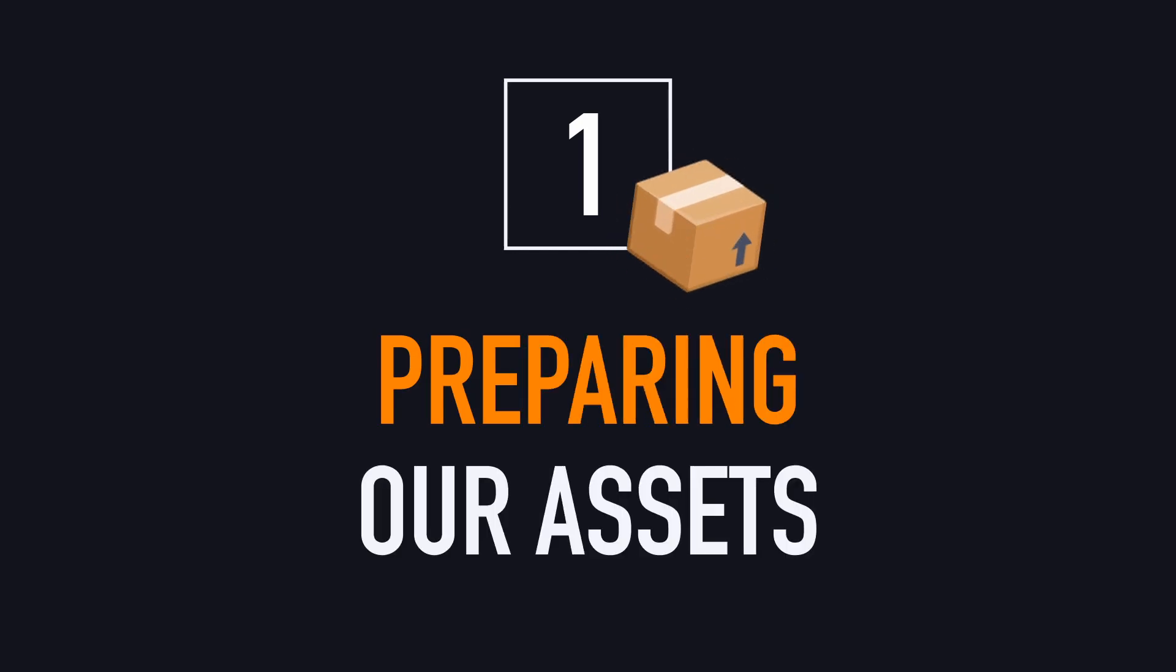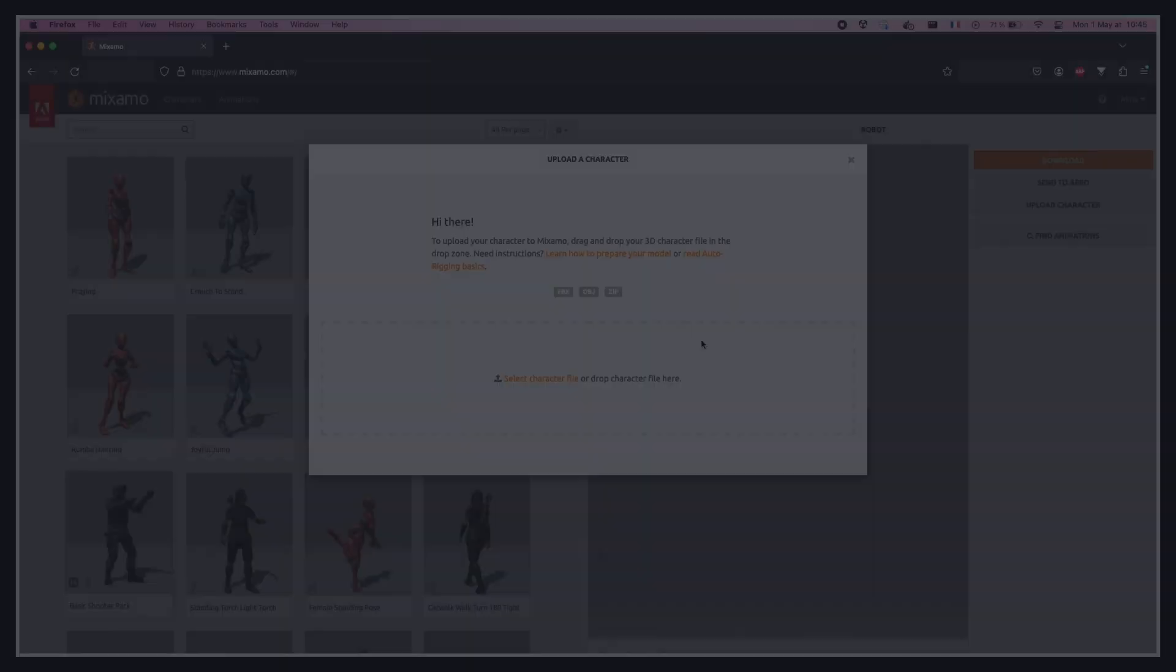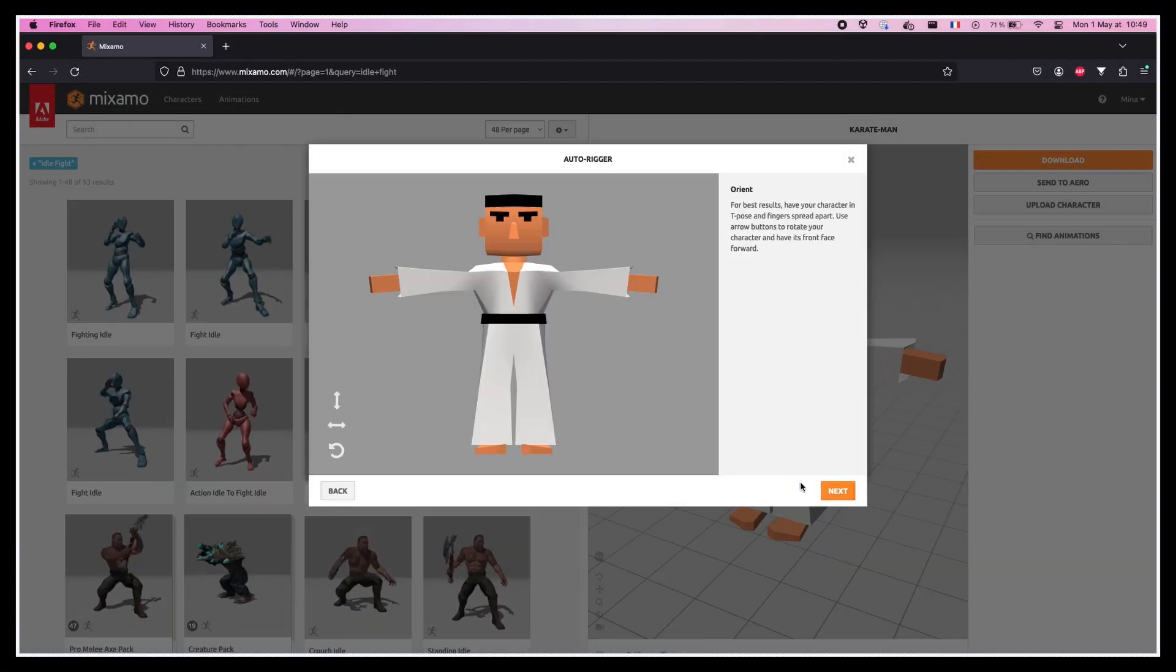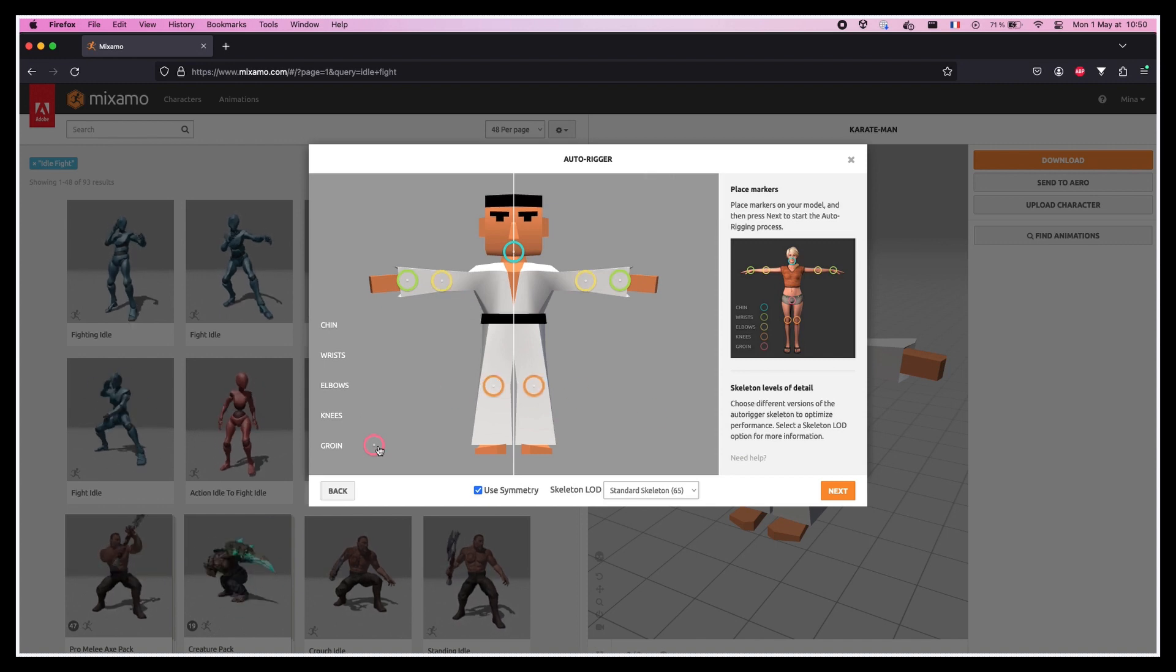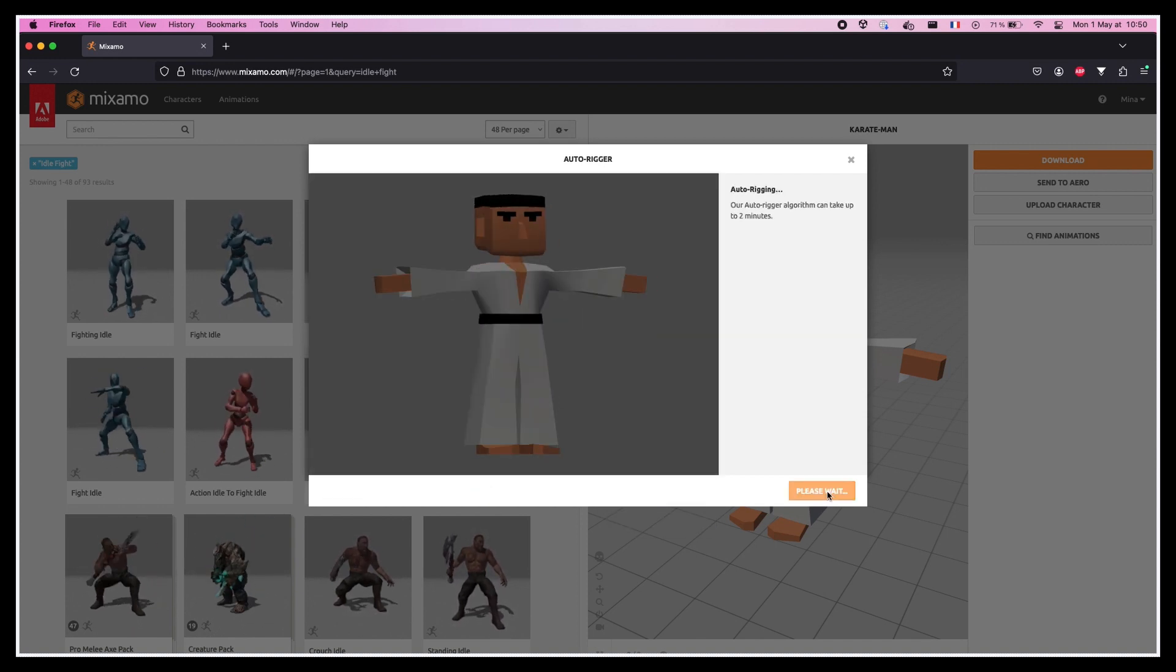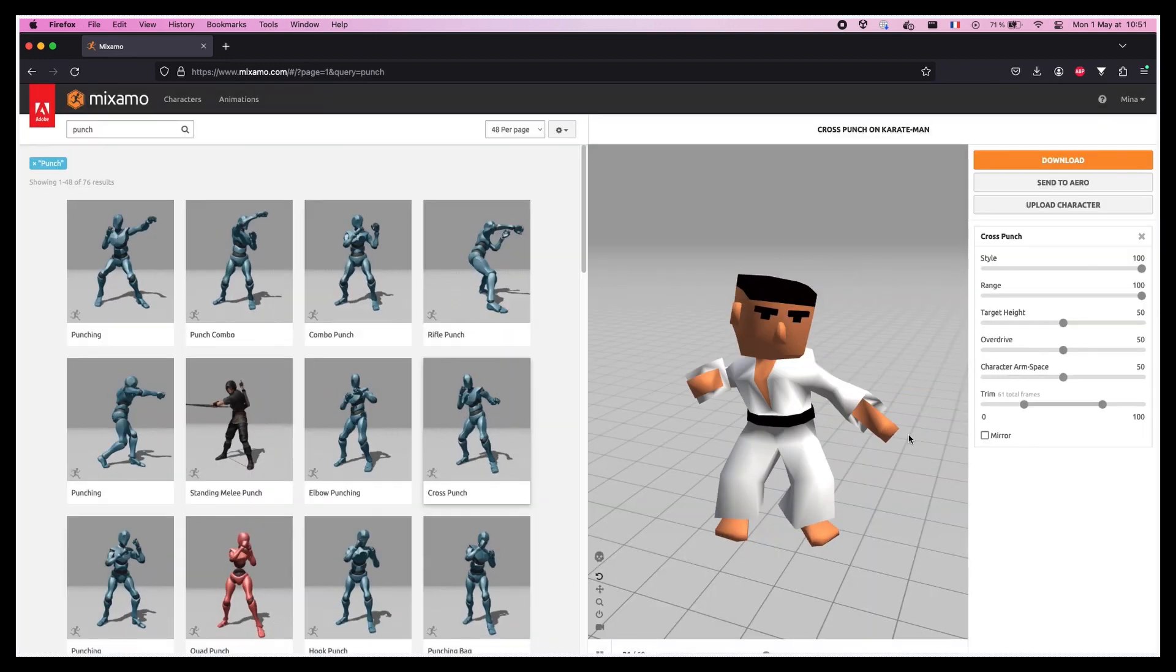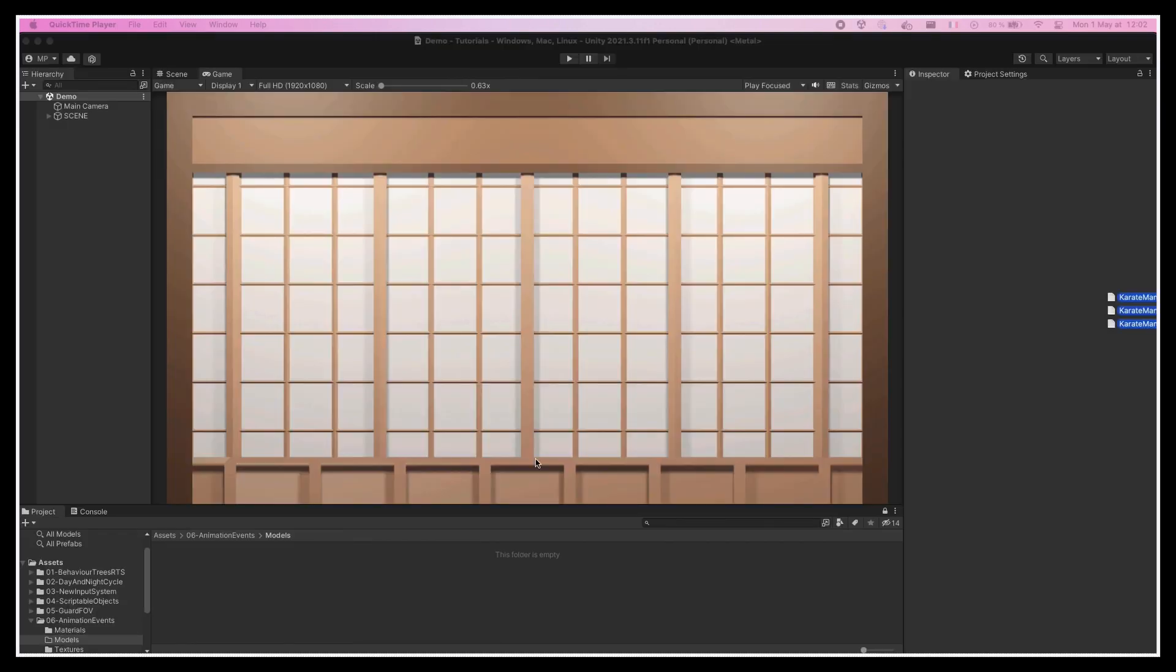Before we talk about the animation events per se, let's first take a bit of time to properly set up our scene. For this demo, I'll use a 3D model I made a while ago and that I dragged into Adobe Mixamo's Auto-rigger to directly add a skeleton and animate it. This allowed me to easily get a few punch moves for my character and then re-import all of those as FBX files into my Unity project.